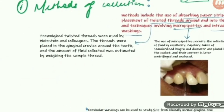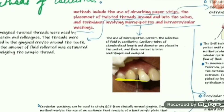The second method is the twisted thread method. It's a very simple method. The twisted threads are wound circumferentially onto the neck or the crevicular area of the tooth, and the fluid is collected. It is then estimated by weighing those threads.